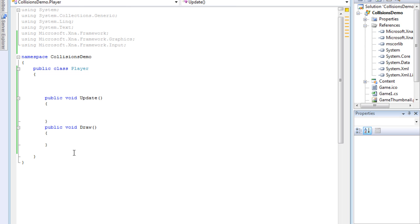So — collisions. Basically a collision, if you don't already know, is where two objects meet, and you detect if — say there's a wall and you've got a player moving — what makes them stop. Now there are a lot of advanced methods; I'm going to go over a really simple, easy, basic one that can also be used in more advanced ones. The key to our collisions is going to be what are referred to as bounding boxes.